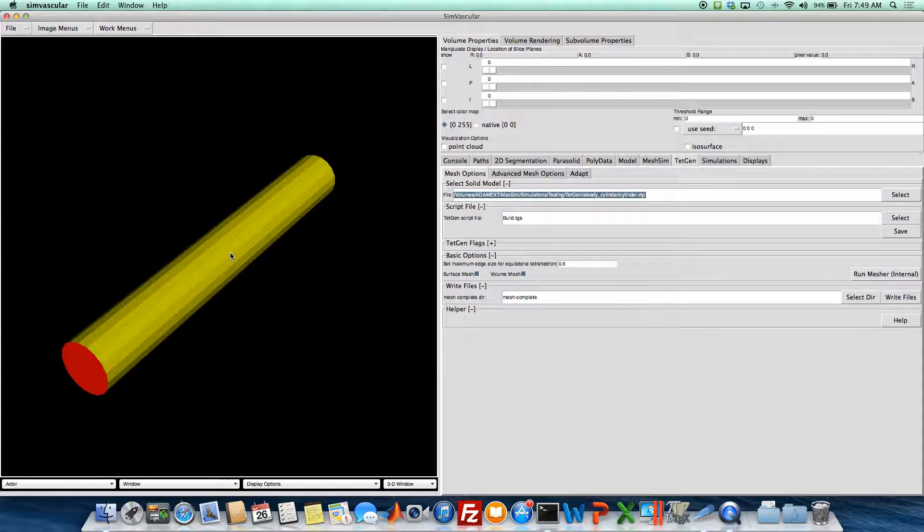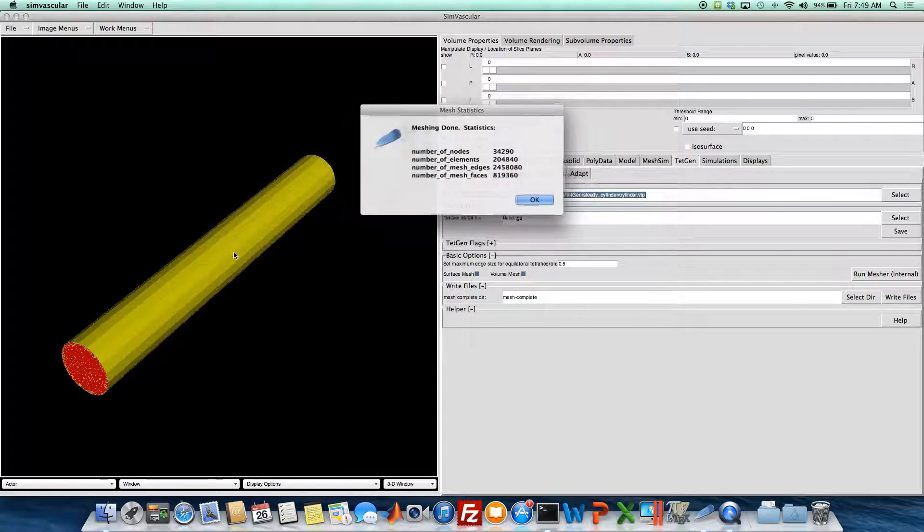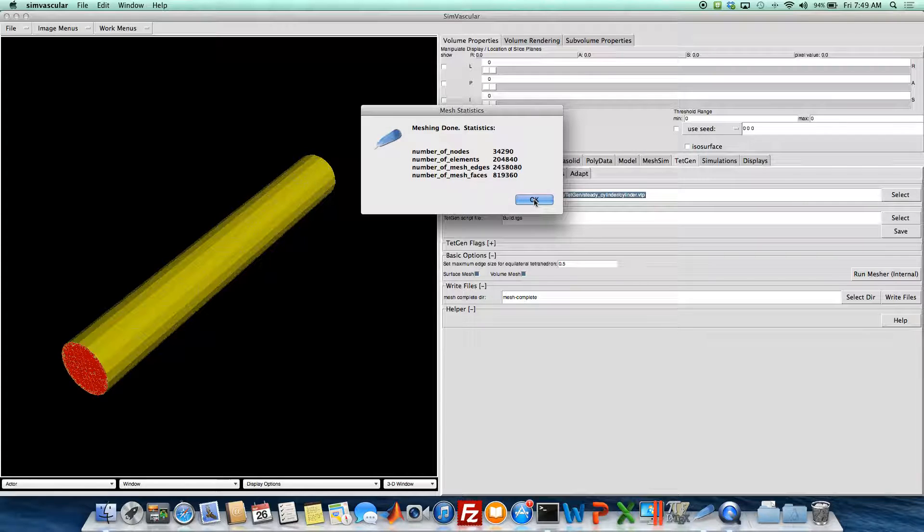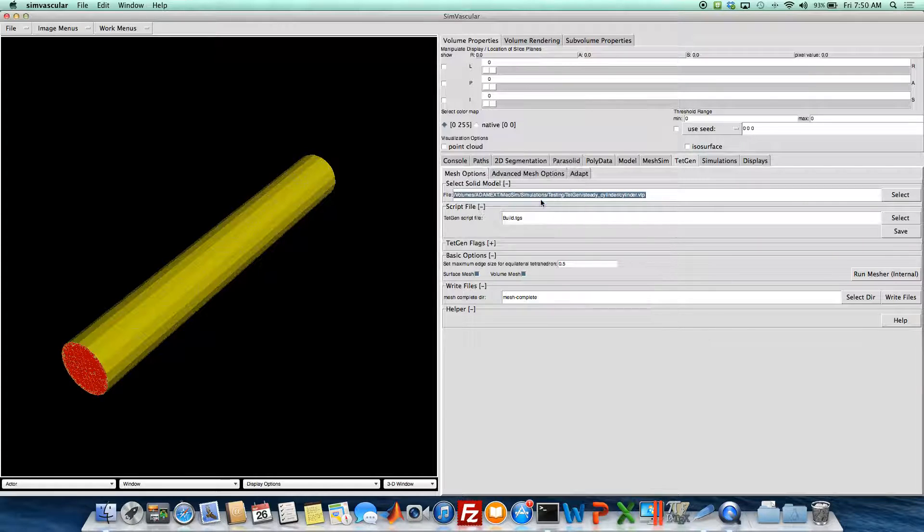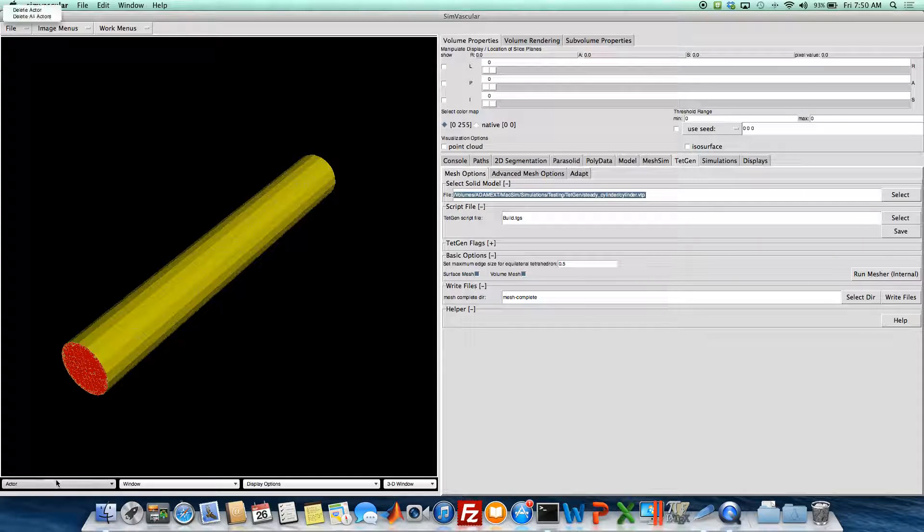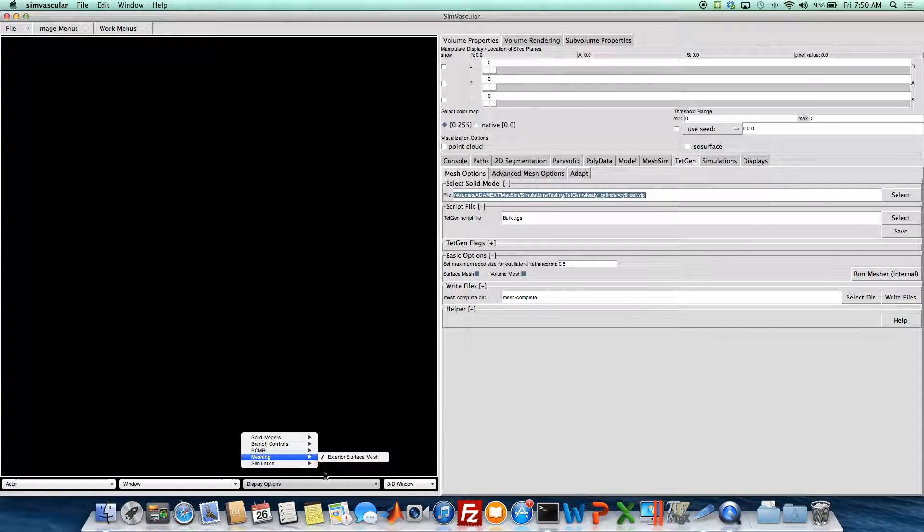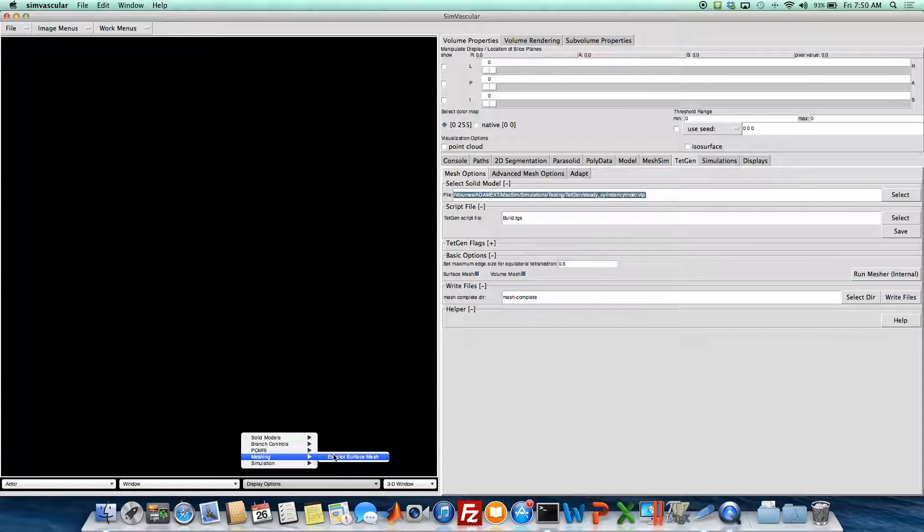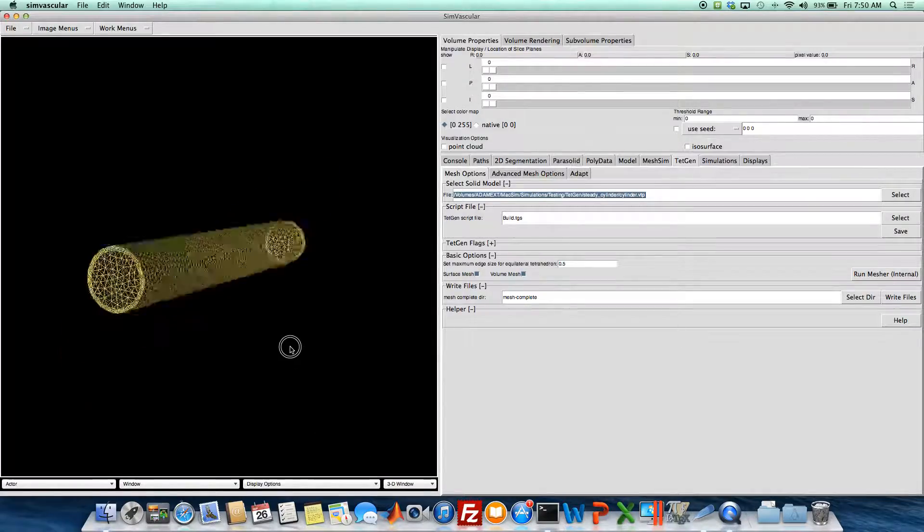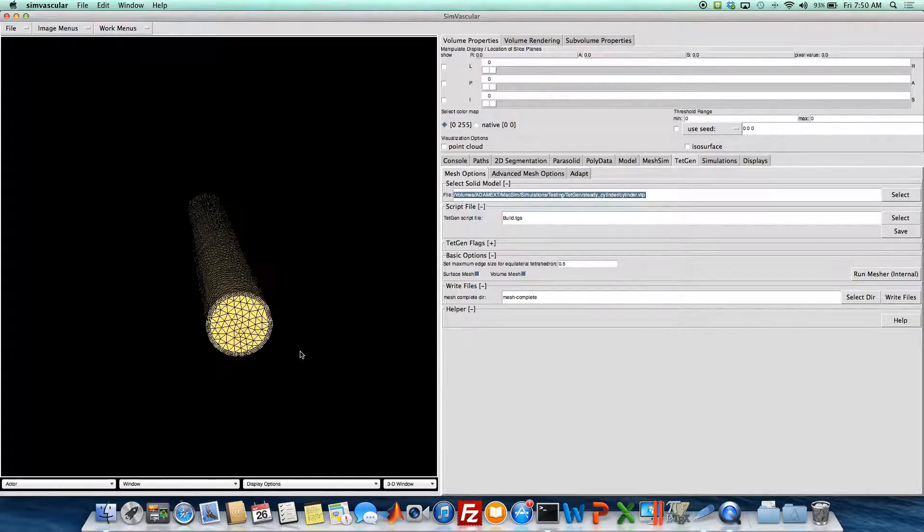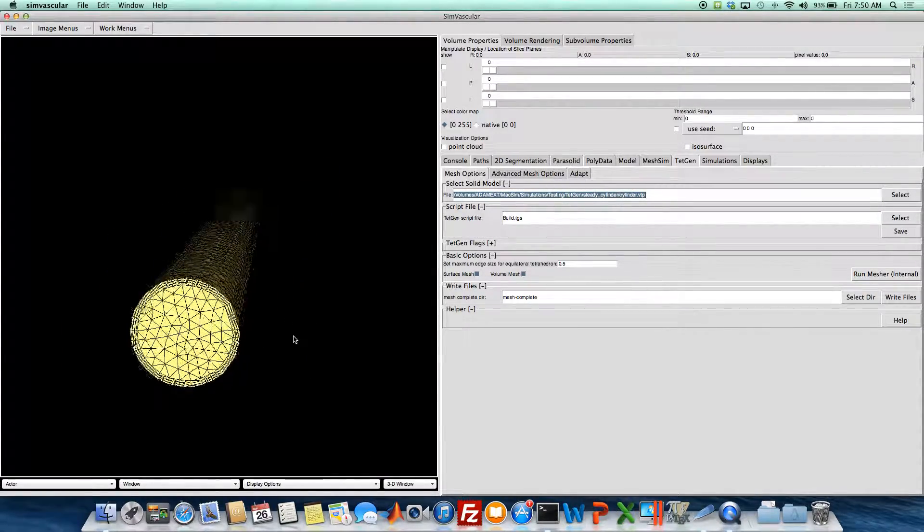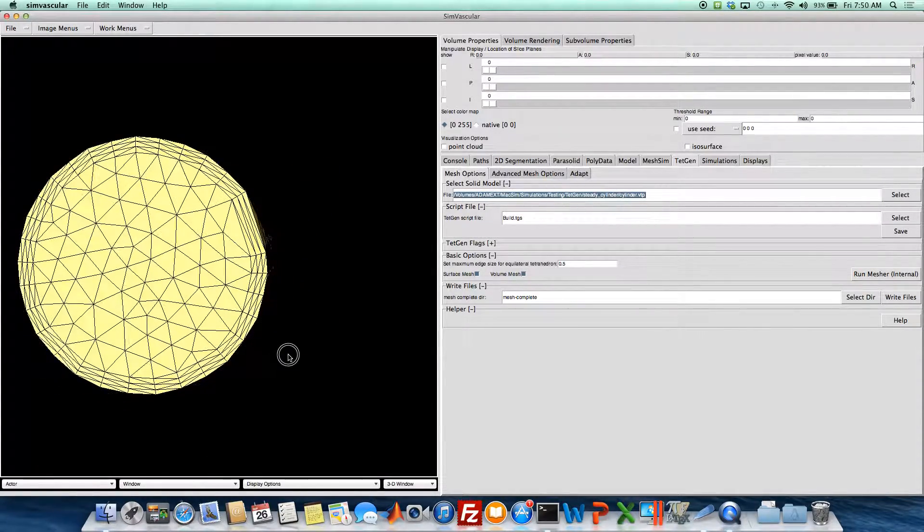But in the end, we'll have a boundary layer with three layers on our surface, and it looks like it's done. So we'll check that out. And yeah, there it is. Three layers.